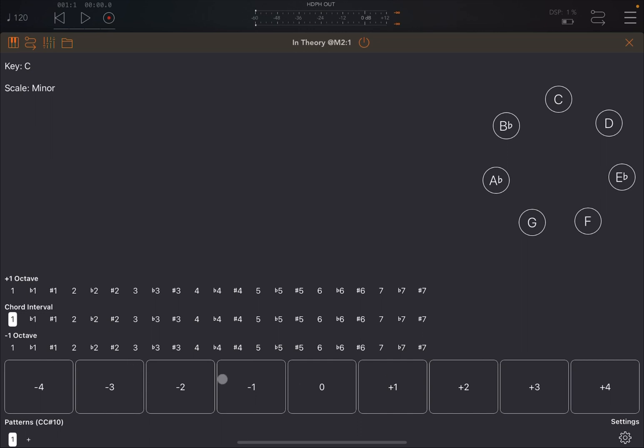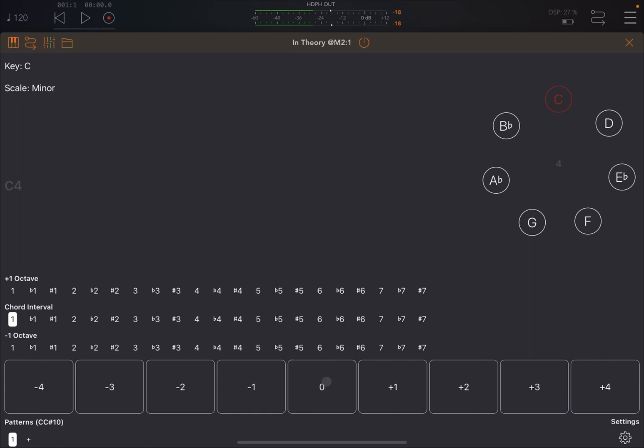Now above here you have a number of pads. If you press the zero pad, it will show here C4 and it will show you also the note here in red, which is the C which you have selected, and also octave 4.